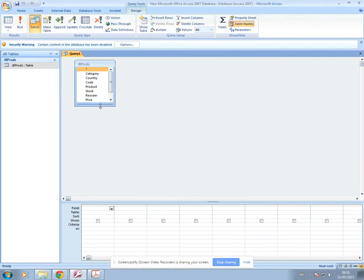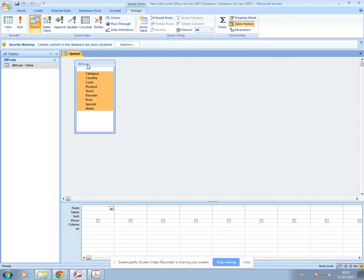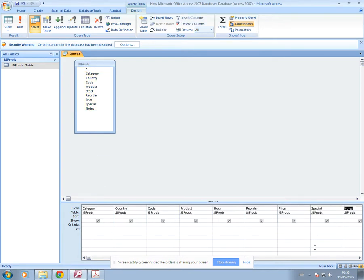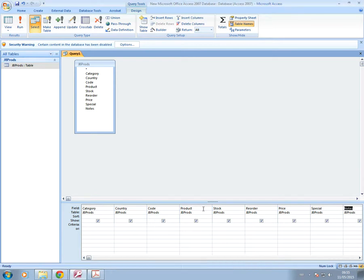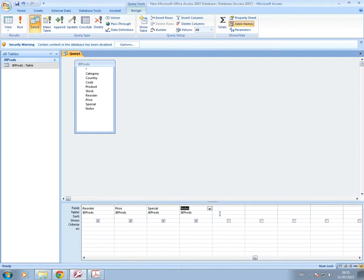It's just a little bit quicker than using a wizard. If you just double click here to select all the fields, then you just click and drag down here and they'll just appear. So to create a calculated field, you need to scroll across and find the next available column to type the new field in.